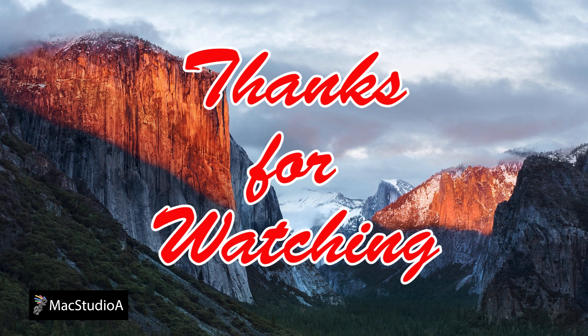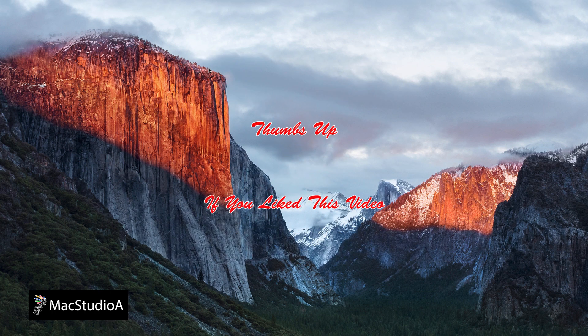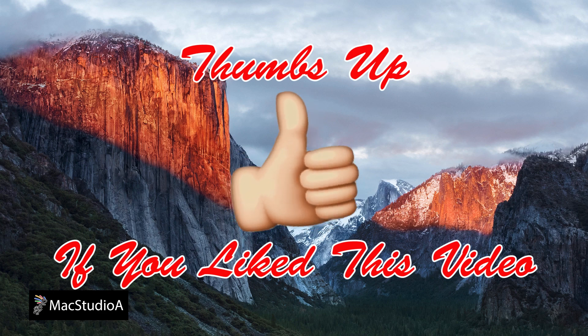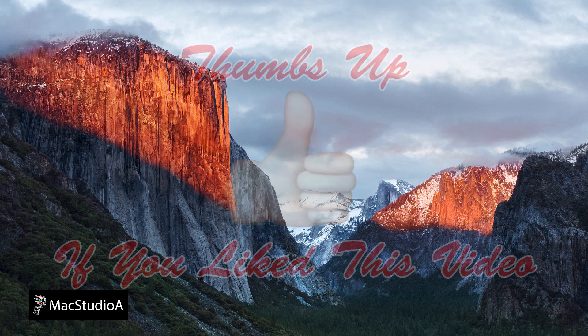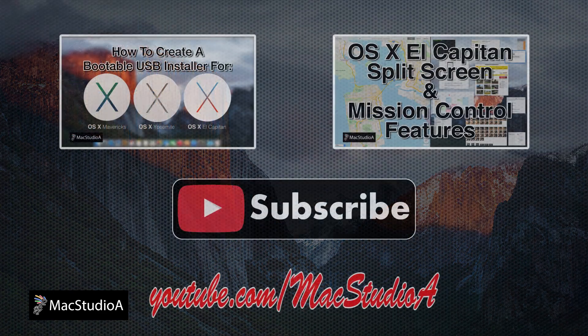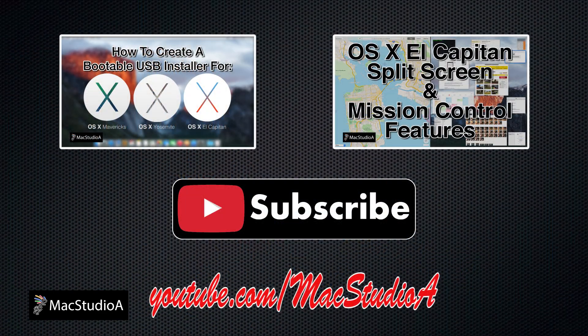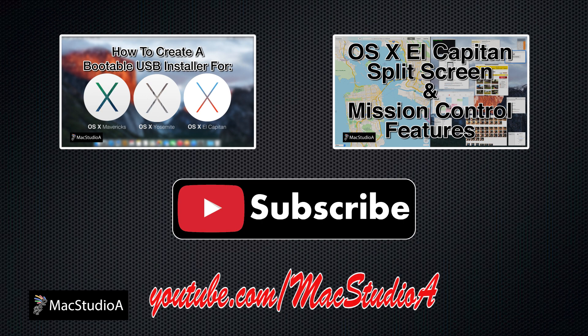Thanks for watching and thumbs up if you like this video. And please don't forget to click that subscribe button to be notified of the next episode. Thanks and peace. Bye!